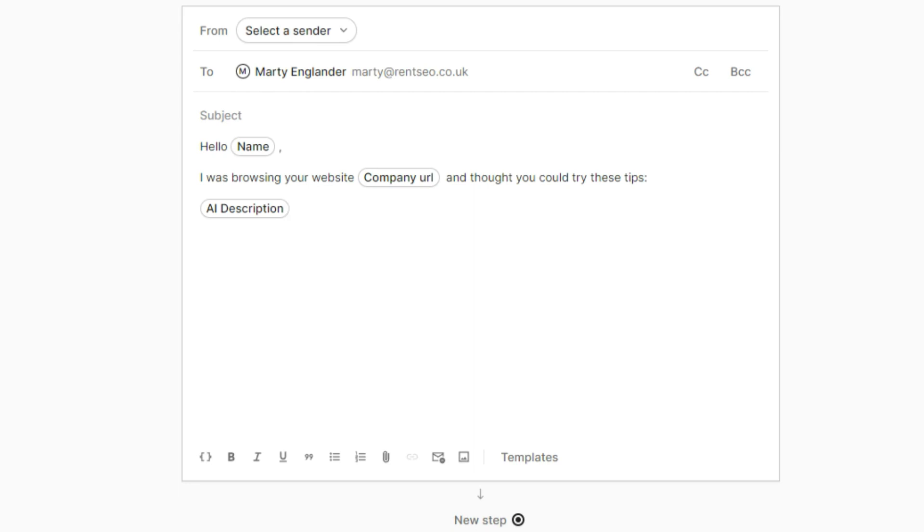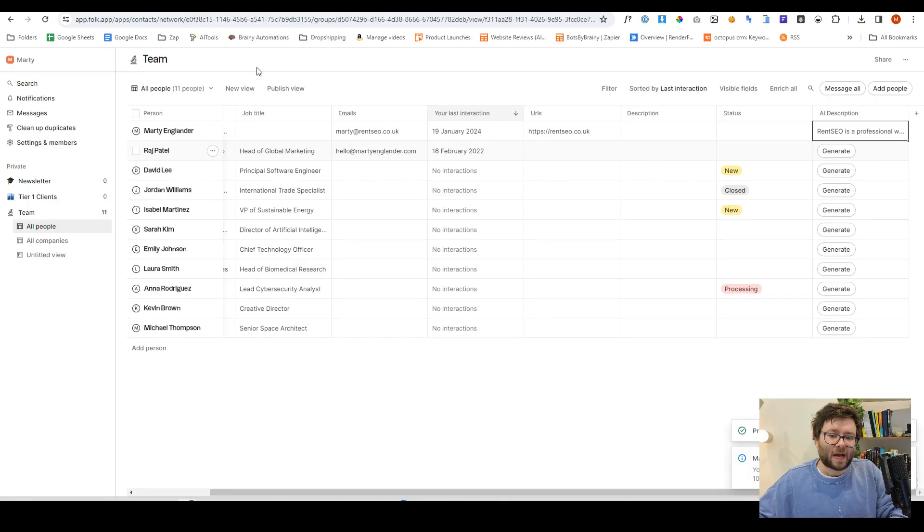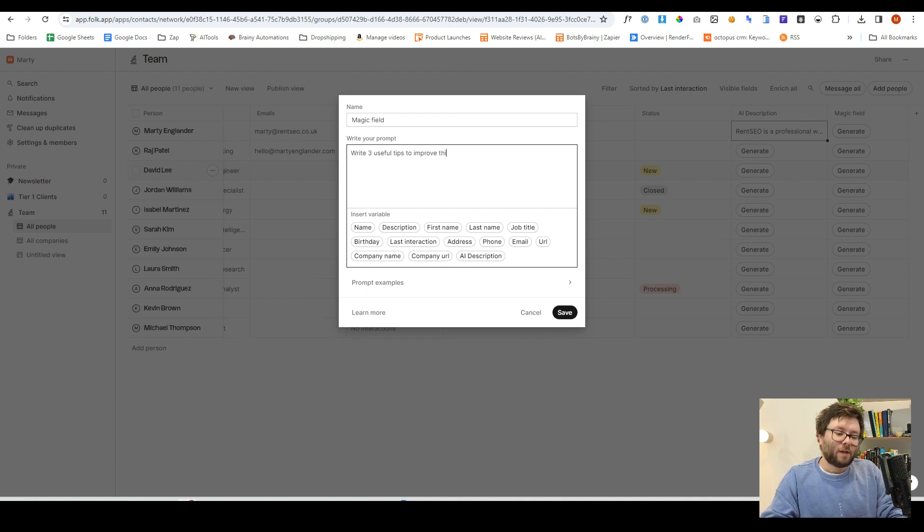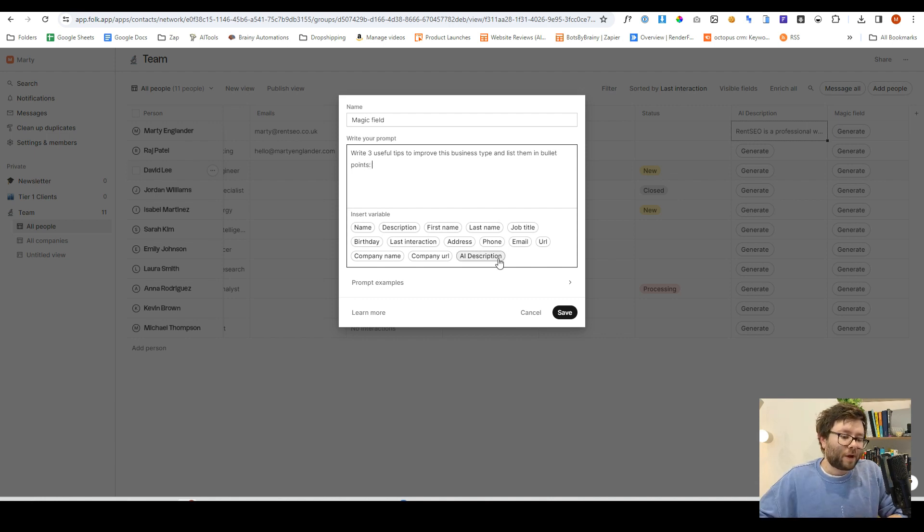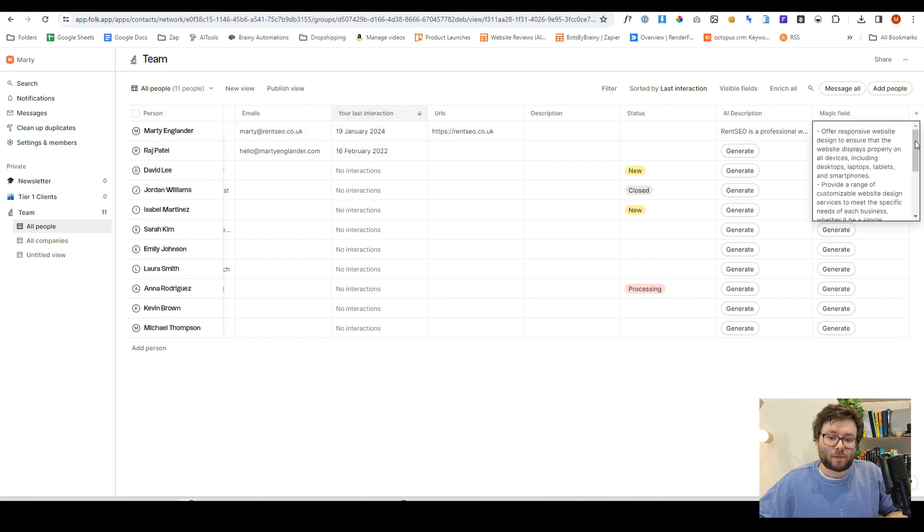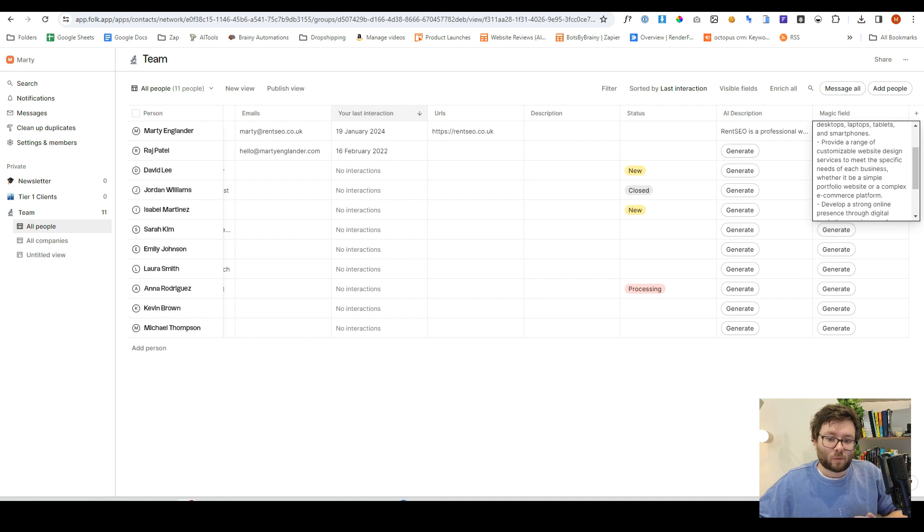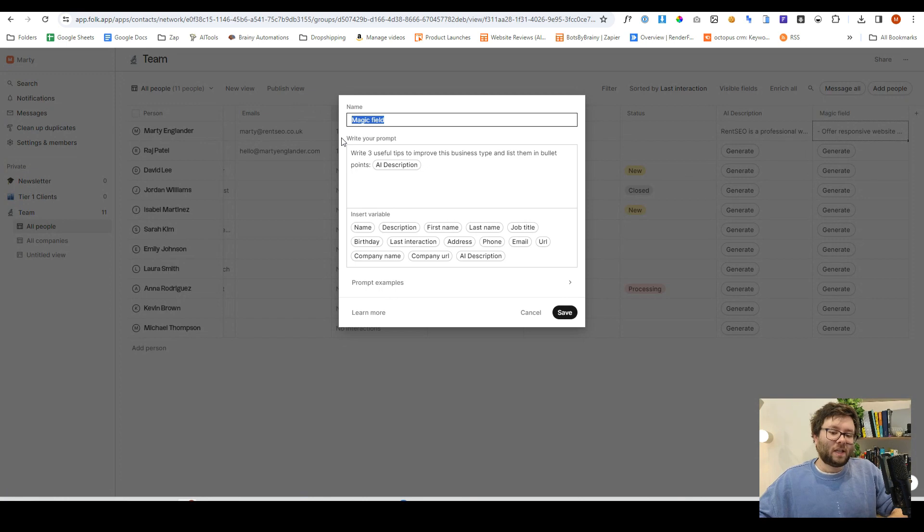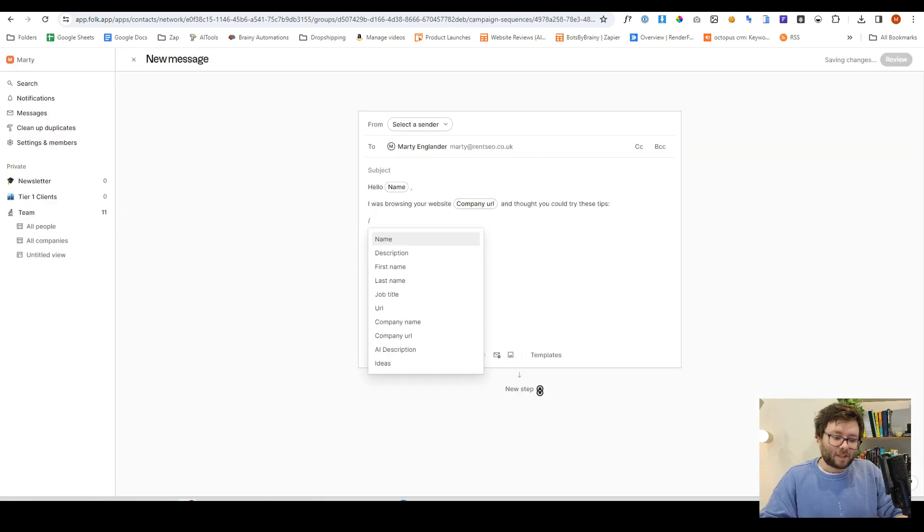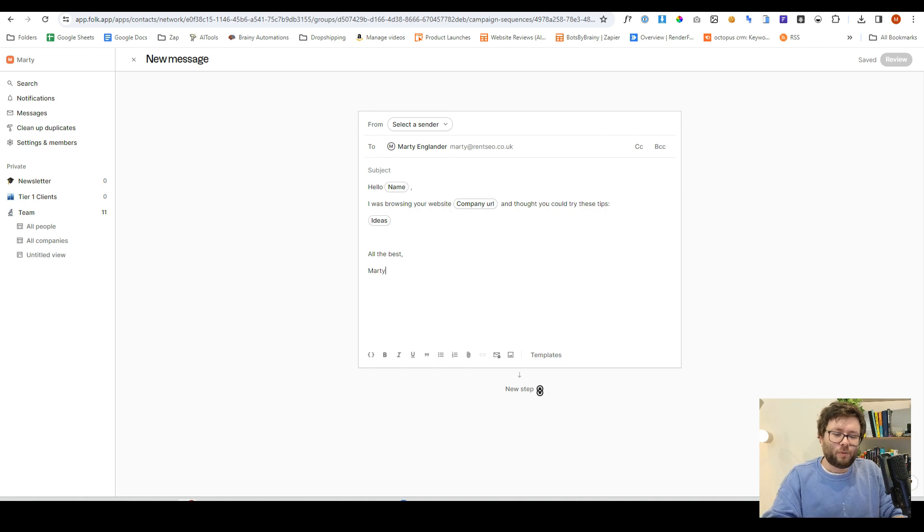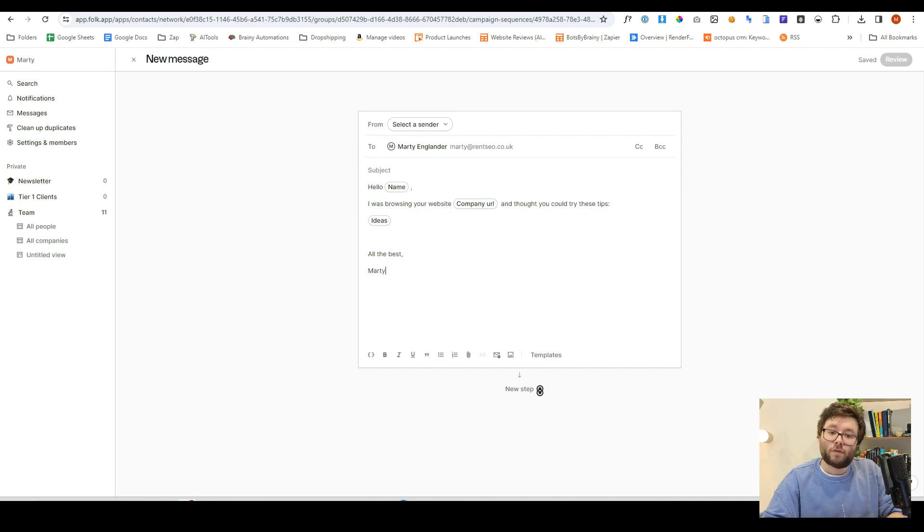And that would pre-populate this little area as the AI description. But it wouldn't make much sense in the grand scheme of things if we said I thought you could try these tips with the AI description. So we could take this one step further by going back to the app, clicking the add column, doing another magic field. And we could say, write three useful tips to improve this business type and list them in bullet points. And now we're going to do AI description and do save. We'll then do generate. And if we have a look, offer responsive website design to ensure that the website provide a range of customizable website design, develop a strong online presence, etc. So it's given us three useful ideas that we can use now in that template. So I'm just going to change the name of this to ideas, do save, I'm going to get rid of this description and replace it with ideas, then I can say all the best, Marty. So the point of all of this is that you can create custom fields, attach them to the templates and get extremely flexible without you needing to do a lot of manual work with populating the data, because folk does that all for you.